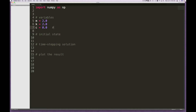I should mention, just by way of a comment, that for critical damping we know this is equal to 2 times the square root of m times k. In this case, m times k is 2 times 2 equals 4, and the square root of 4 times 2 is 4. So for critical damping, C should be 4.0. I'll leave that in there.